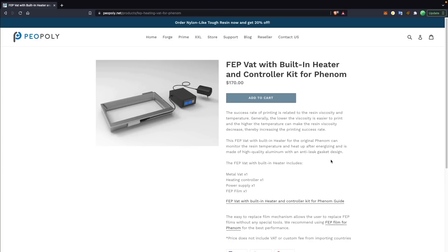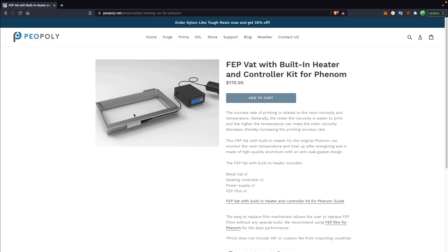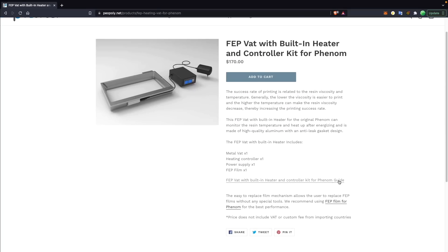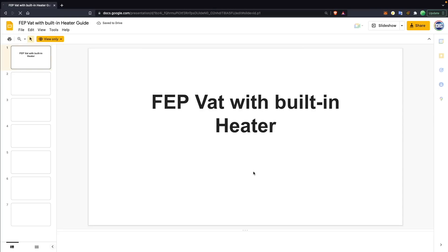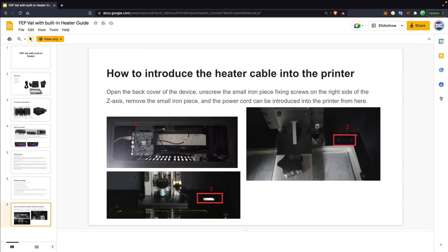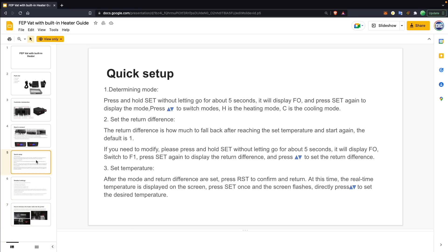Phrozen has released an upgraded heated vat option for their Phenom printer, which is really nice to see, but it would be awesome to see this incorporated into more desktop 3D printers — or if not a standard, at least have the option as an upgrade path to add a heated vat if you are printing with some of those higher-viscosity resins.